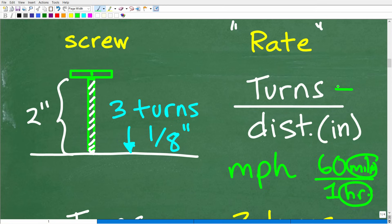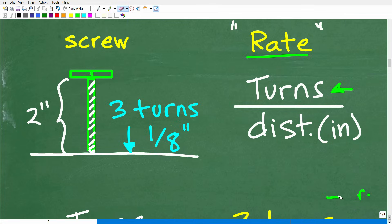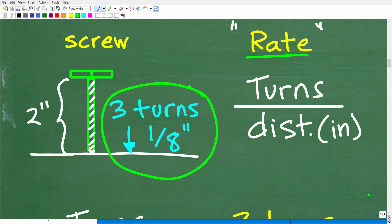Here we can set up a rate because we want to compare turns to how many inches. Turns has nothing to do with distance, but if we compare them we can have a rate. It doesn't make a difference if we compare turns to inches or distance to turns — the answer will work out the same way. So anytime you're given information where there's some sort of pace or speed or rate of something going on, you need to be thinking: is this a rate? And if you can express this information as a rate, you're well on your way to solving the problem.